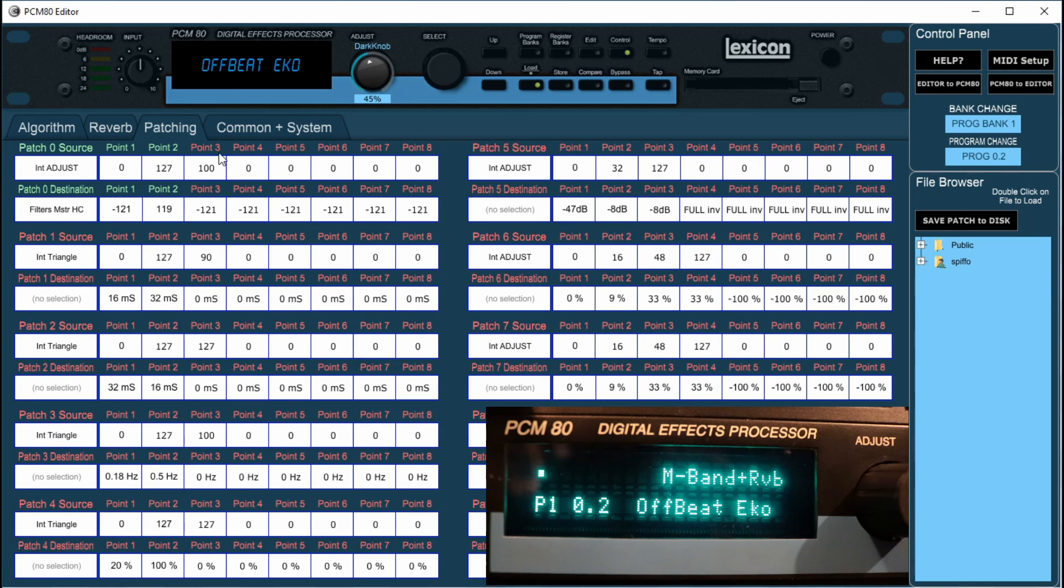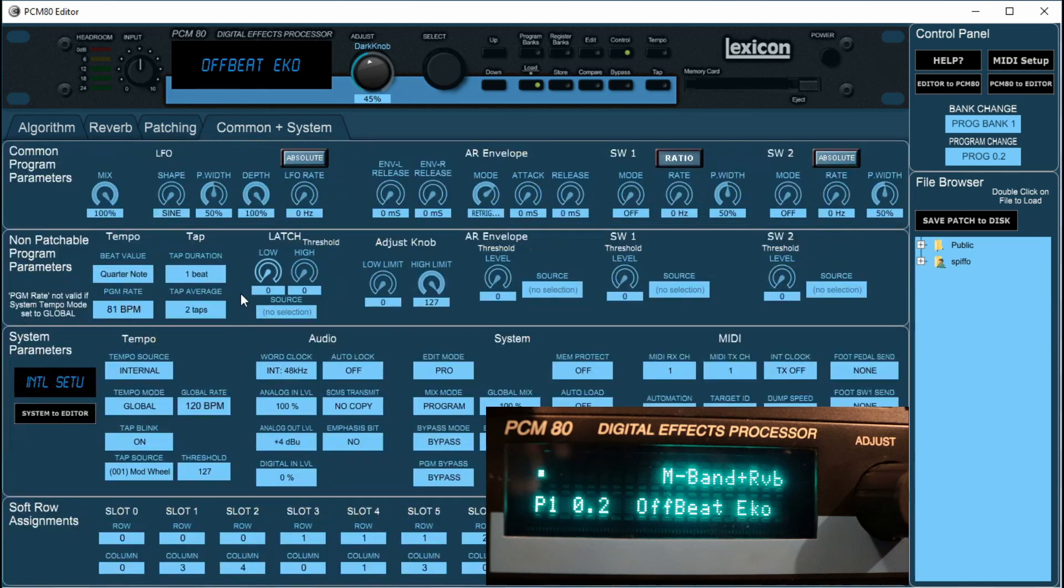You've got a common system section, again all the common stuff, all the system parameters, all that good stuff.